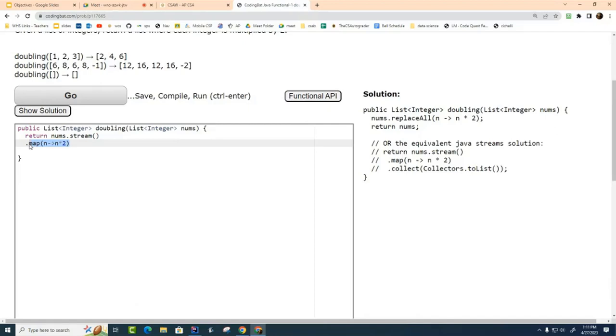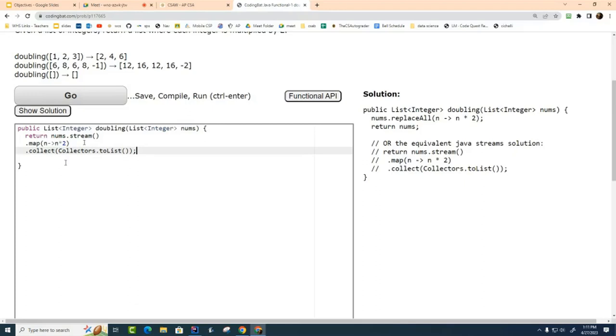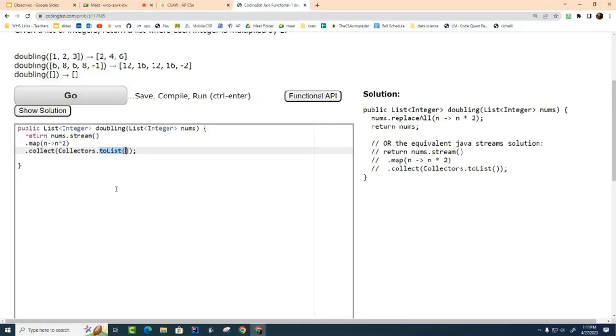And then after I'm all done, we have to turn it back into an ArrayList. This collect is called a terminal operation. It's one of the two or three different terminal operations that streams have, and what this particular collect does is it turns it back into a list, in this case an ArrayList. So now the return statement here automatically takes this list that's created and returns it.